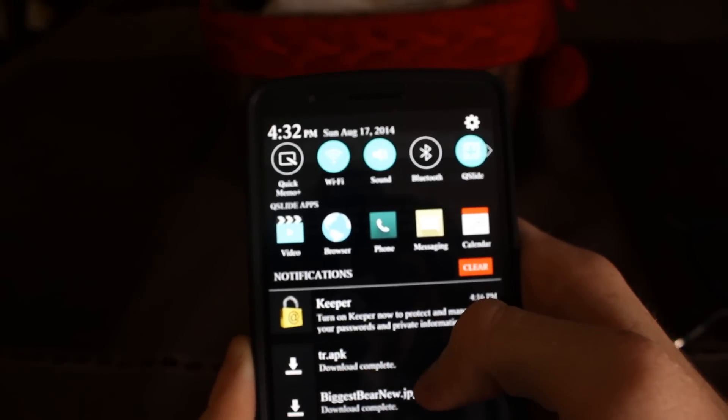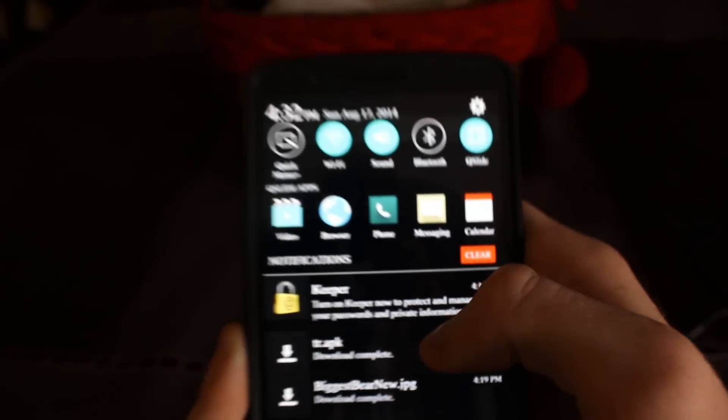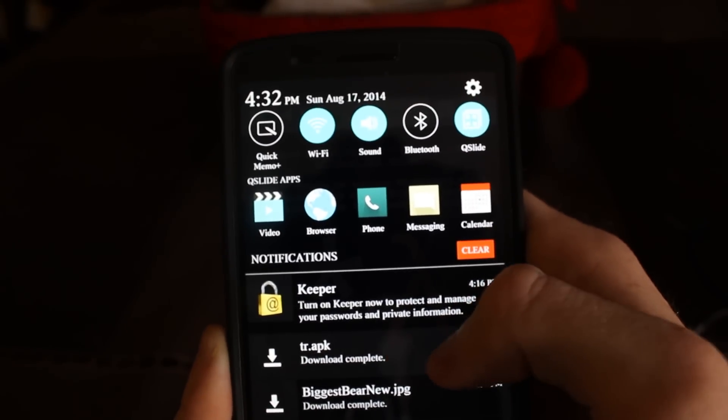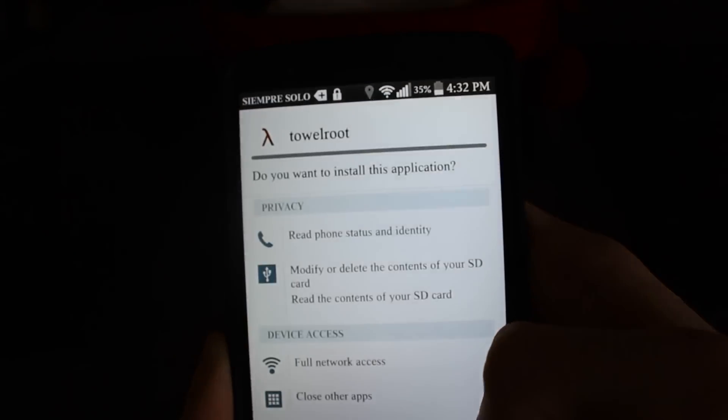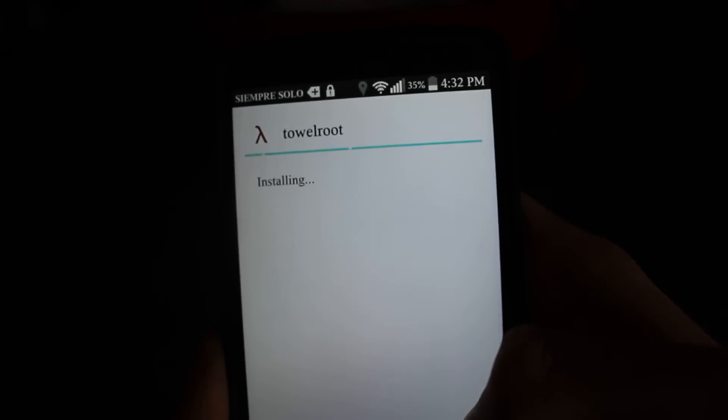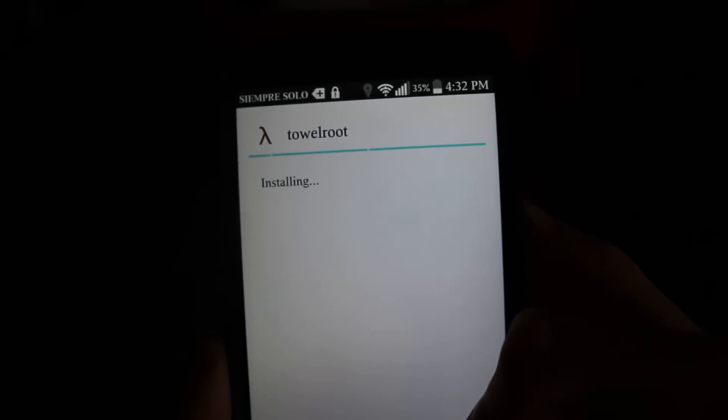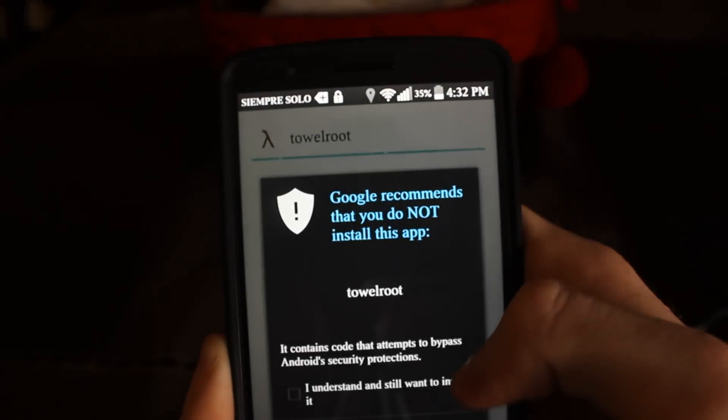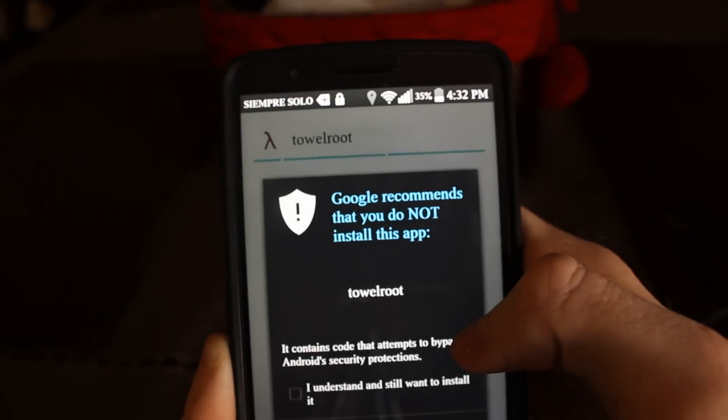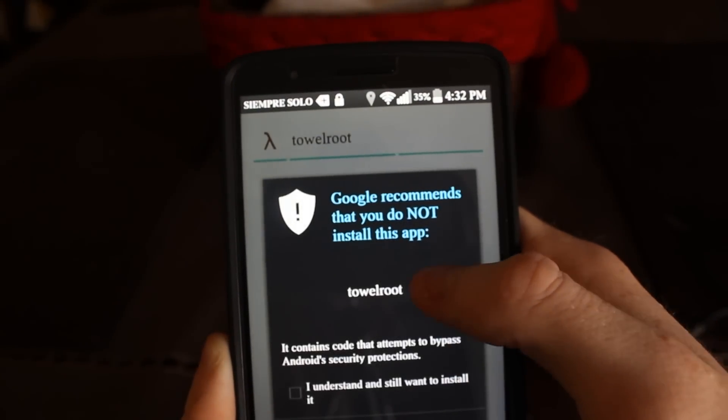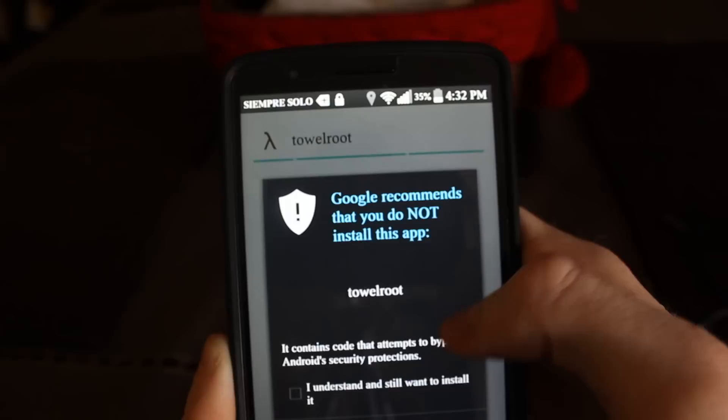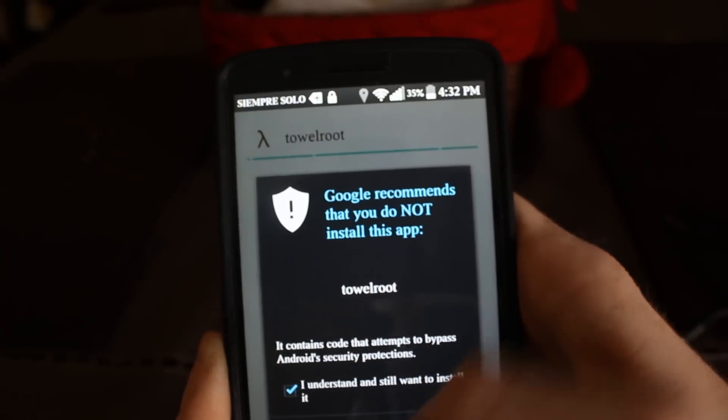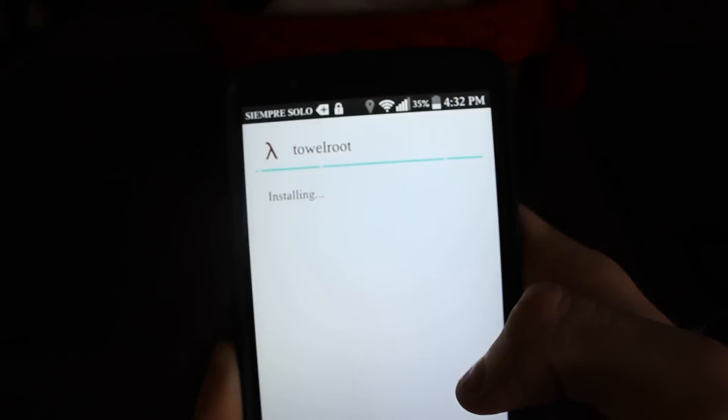So, TowelRoot APK download complete. Now, I'm not going to do it because I've already done it. It's kind of just a waste. So you install it. Go over back and just whatever, install anyway.